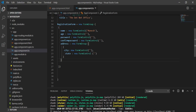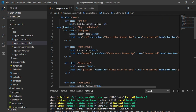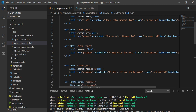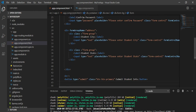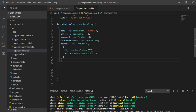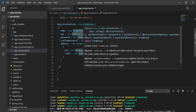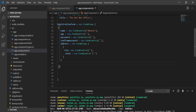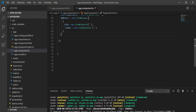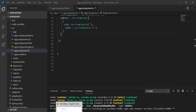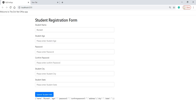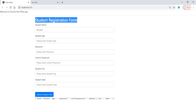In Visual Studio Code, in the previous tutorial we created an HTML form — a user registration form. This form has controls like name, age, password, and city, and we created this registration form using FormGroup and FormControl. As explained, FormGroup is a collection of FormControls and we have to initialize the controls. Let's save it and see what is showing in the browser — a student registration form with some controls.